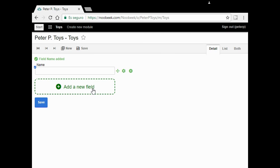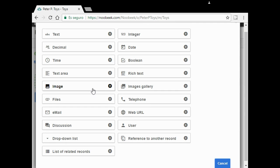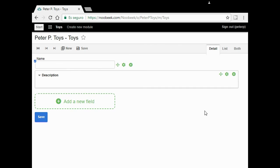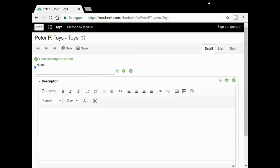I'm going to create a second field for description. So I choose make text. I type Description and click on the button. Easy peasy.